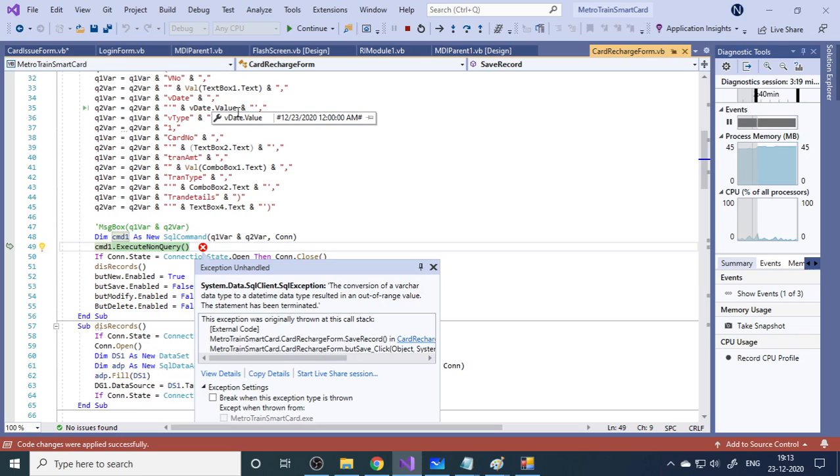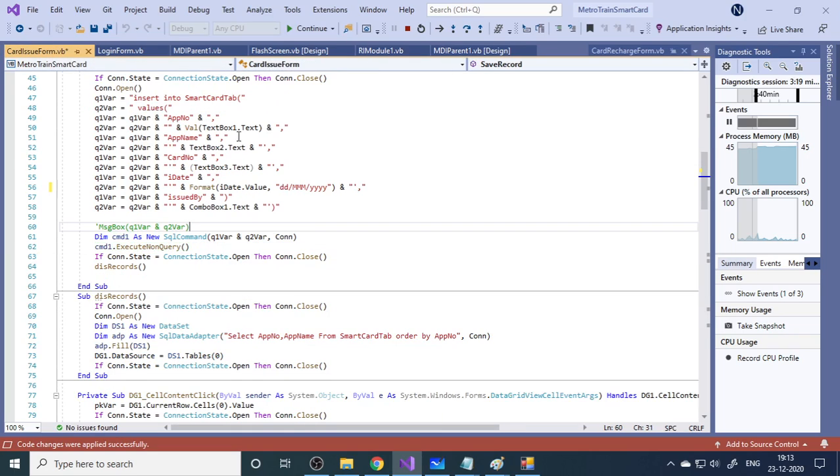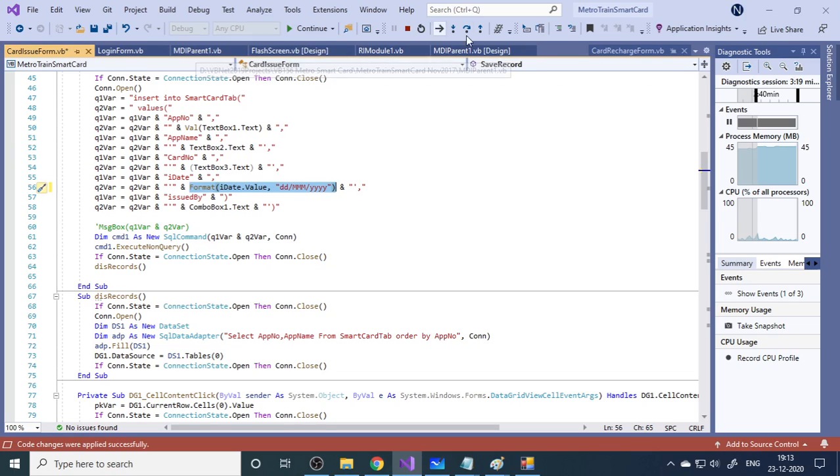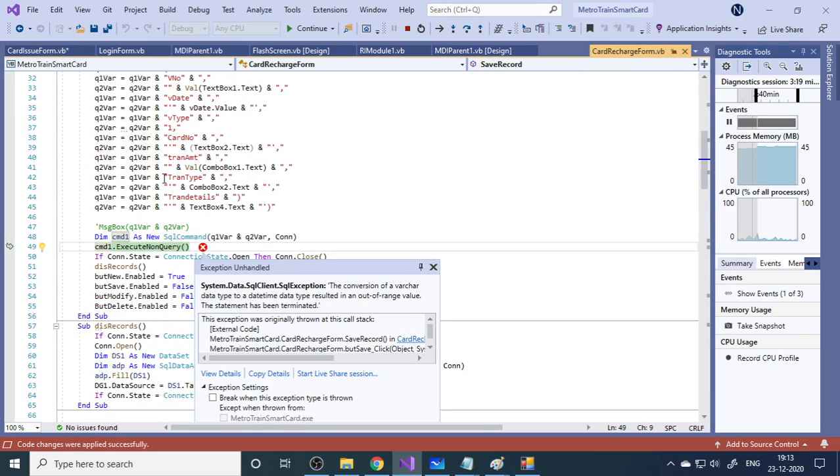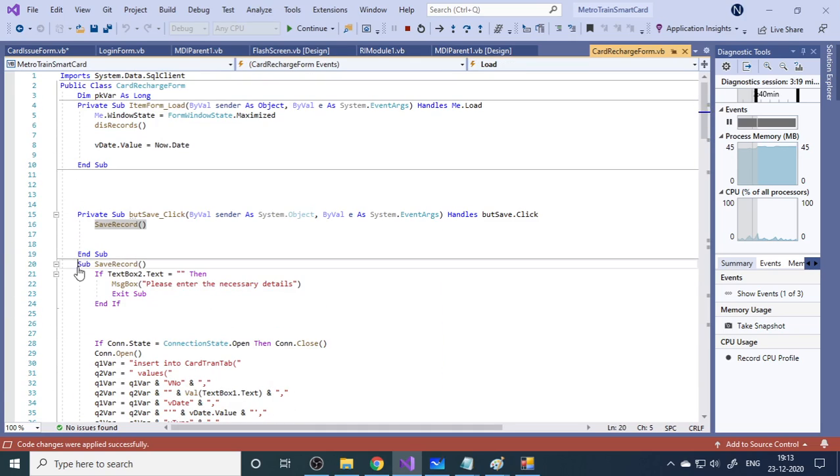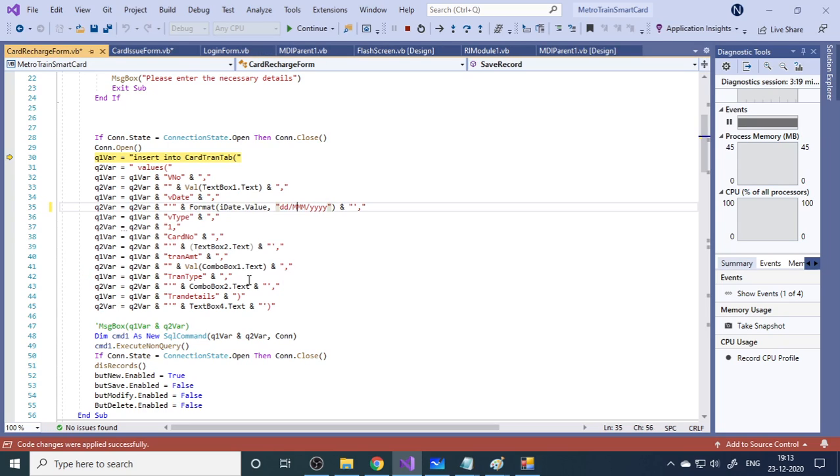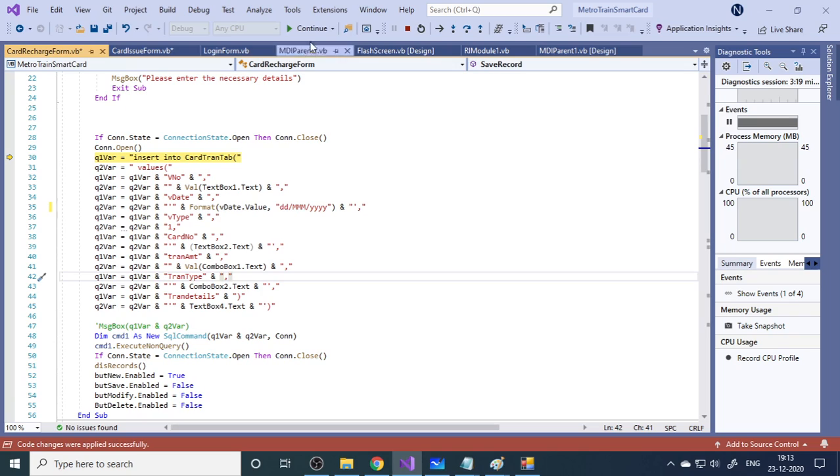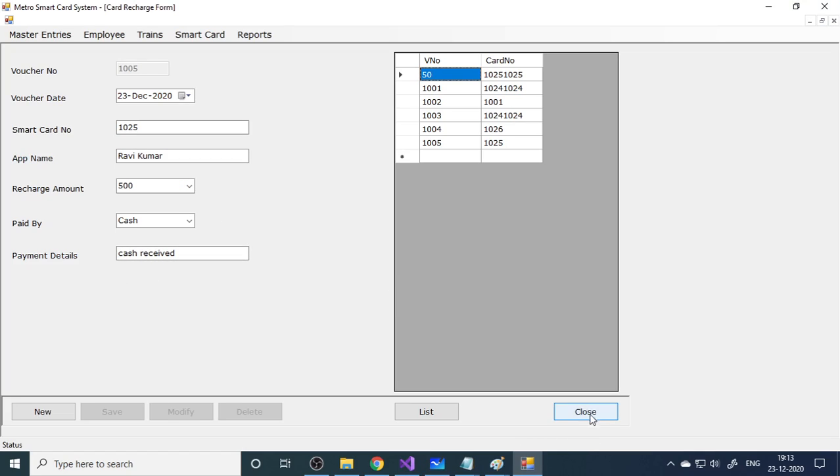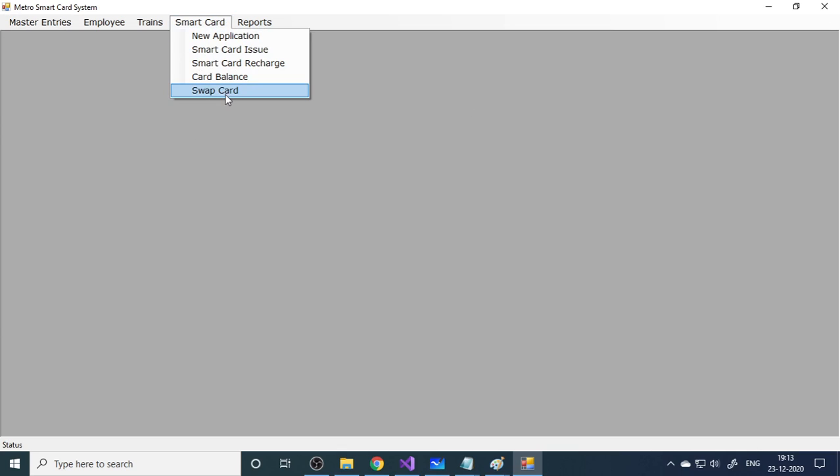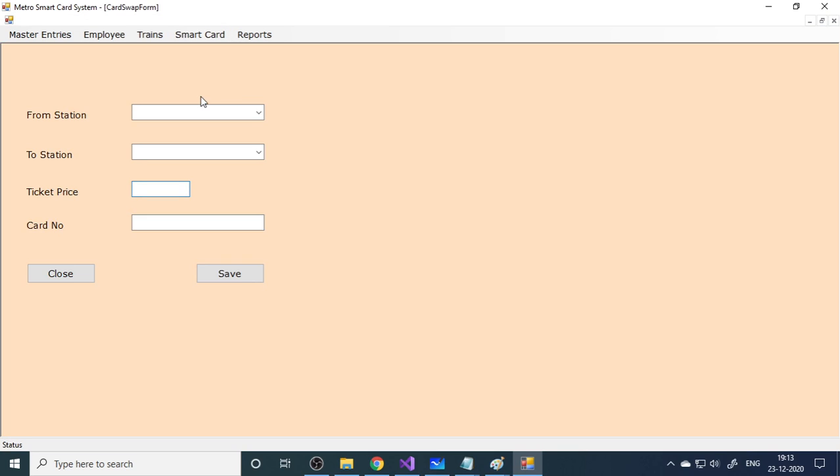I'll take the cursor up. Then here is VDATE.value. Let me replace this. Then continue. Now it is done. Now let's check whether we have a balance or not. Card balance 1025, check. 500 rupees is the balance. We can add one more close button over there.